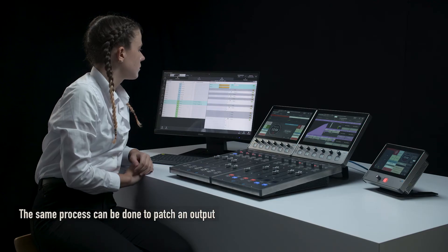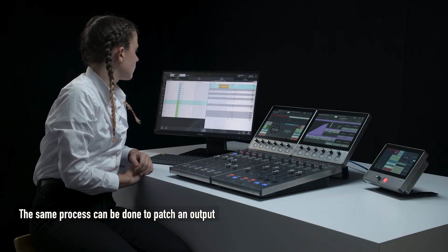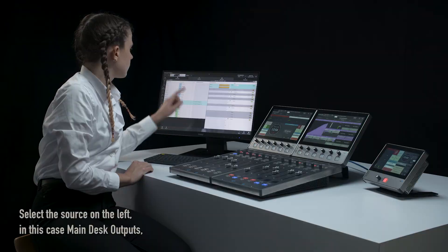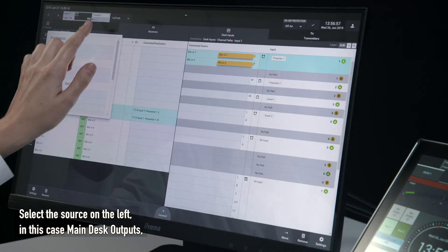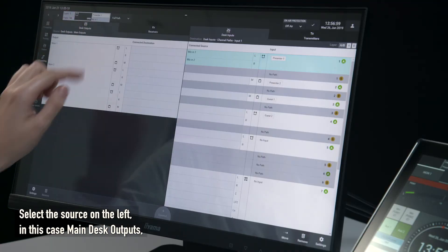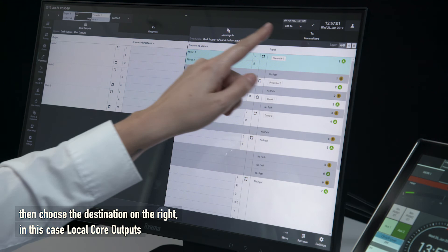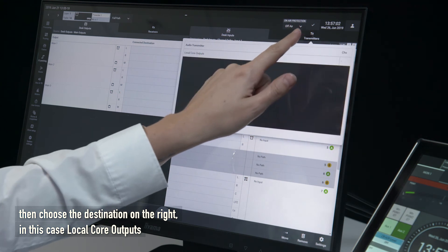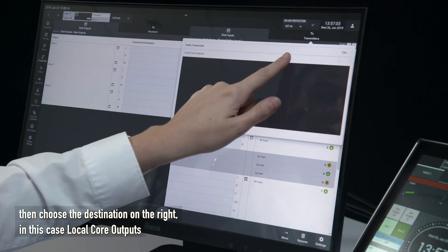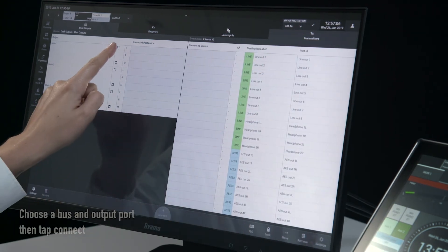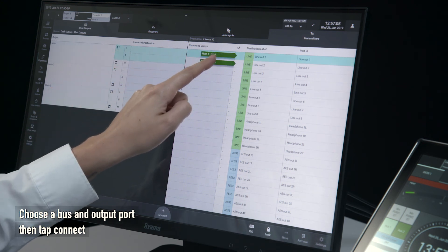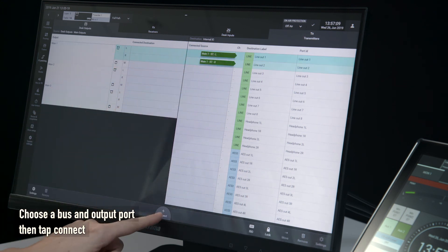The same process can be done to patch an output. Select the source on the left, in this case main desk outputs, then choose the destination on the right, in this case local core outputs. Choose a bus and output port, then tap connect.